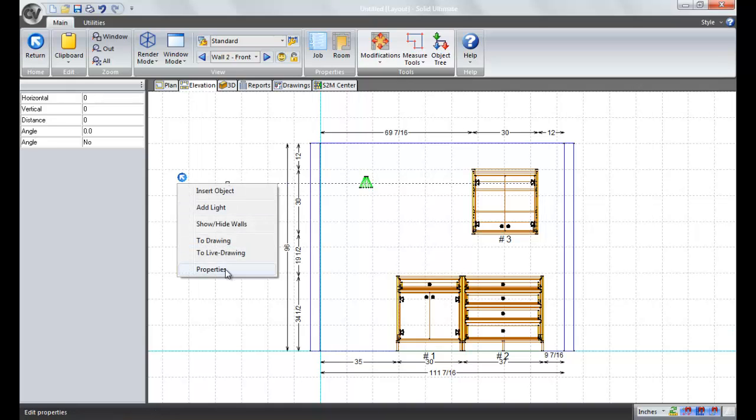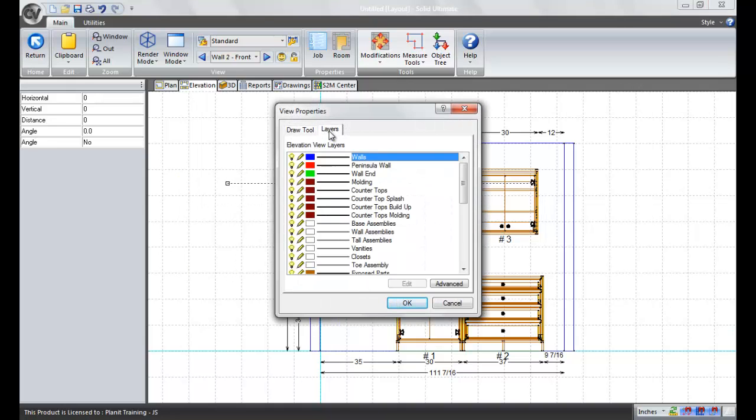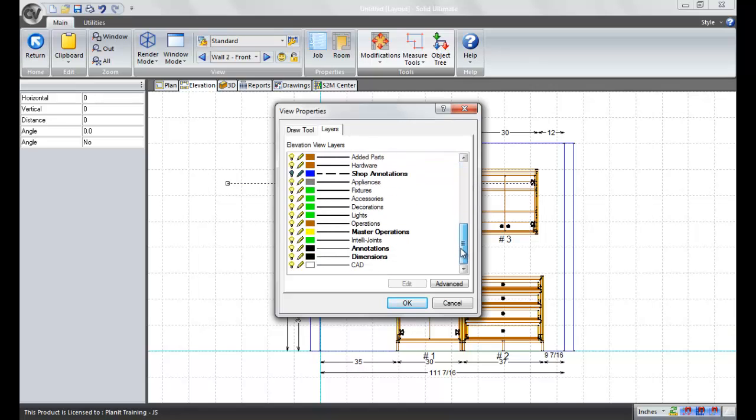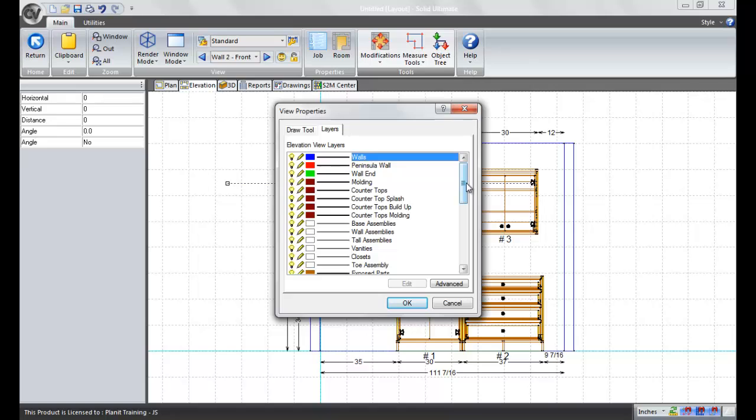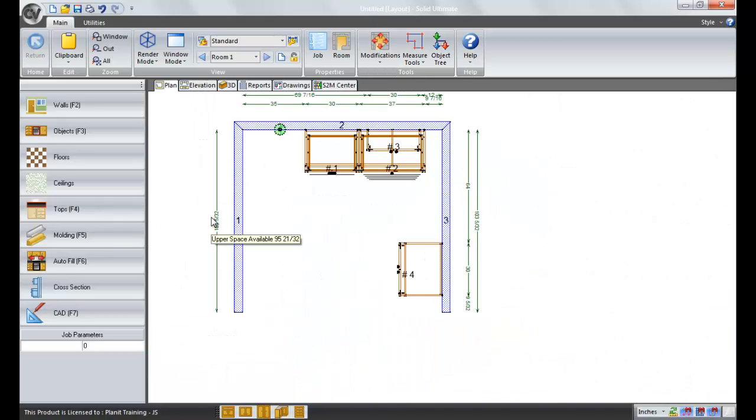And, of course, the other option under properties is your layers, which I'm sure you're familiar with. If not, we have a training video of that out on eSupport. So that's a look at the right click options, both in the elevation view and the plan view.